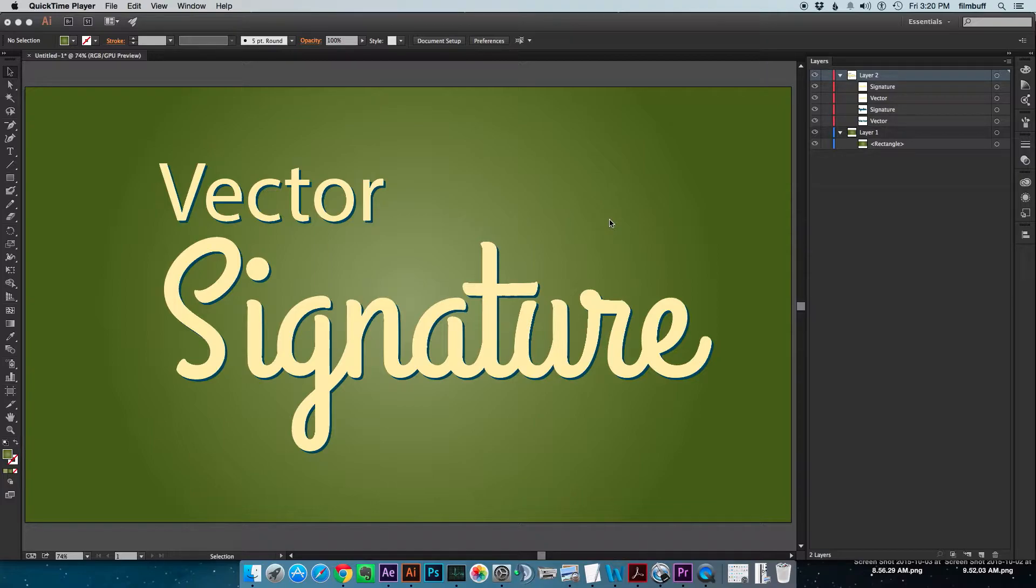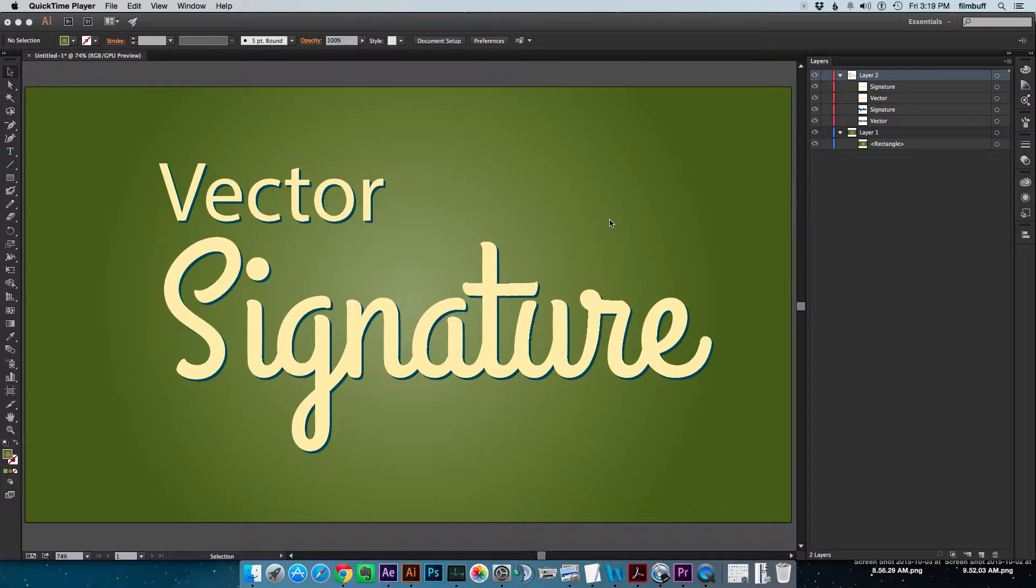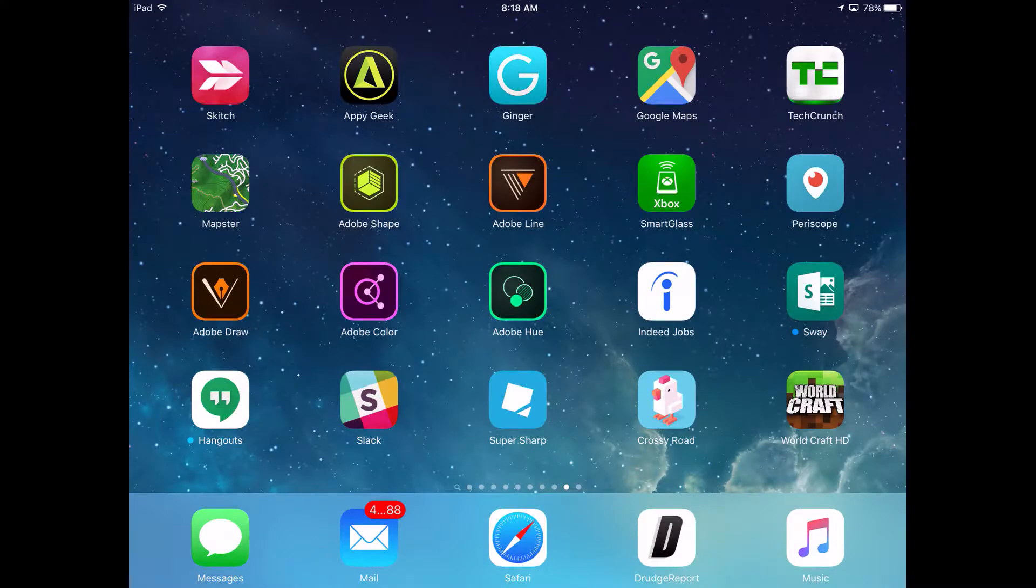So I decided to try to use Adobe Shape, and if you don't know what Adobe Shape is, it comes with your Adobe Creative Cloud membership, and it allows you to take photos with your mobile device. It will look at the contrast lines within that image and create vector artwork out of that. So let's go ahead and get started.